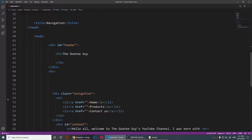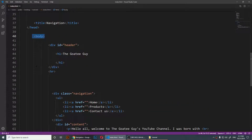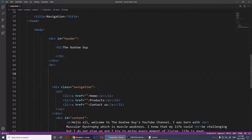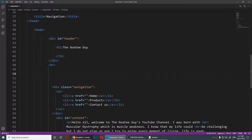To do that, I'm going to look at the code. Here are my body tags, and as you notice I have everything inside the body tag. All of my content is inside of the body tag, and every piece of content that you see on any website is inside of the body tag.